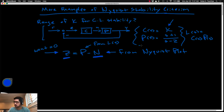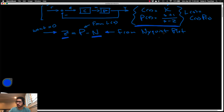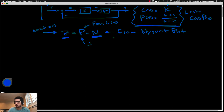Here's an introductory example. We'll figure out all values of k such that we can guarantee closed-loop stability for a unity feedback structure with a simple proportional controller and an unstable plant. First, we can see right away that p equals 1 — we have one unstable pole in the open-loop transfer function at positive 2. So we're going to need n equal to 1 counterclockwise encirclement to guarantee zero closed-loop unstable poles.